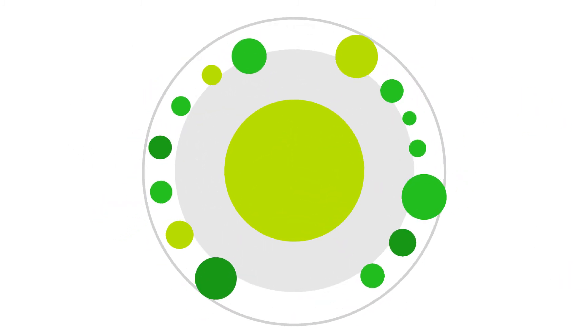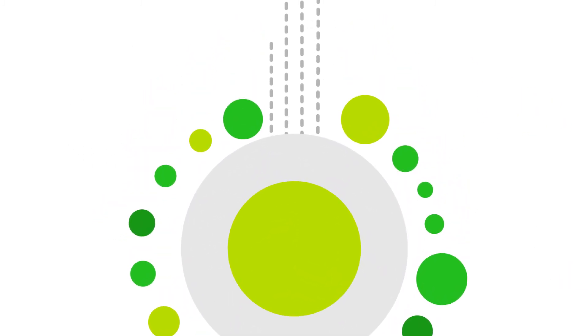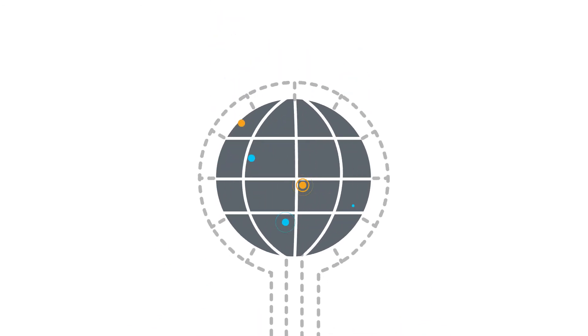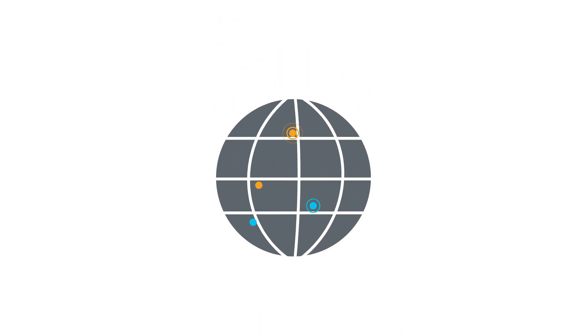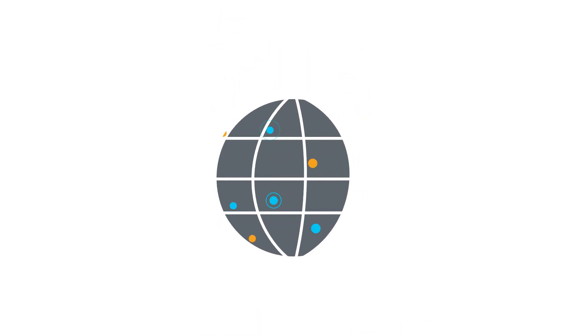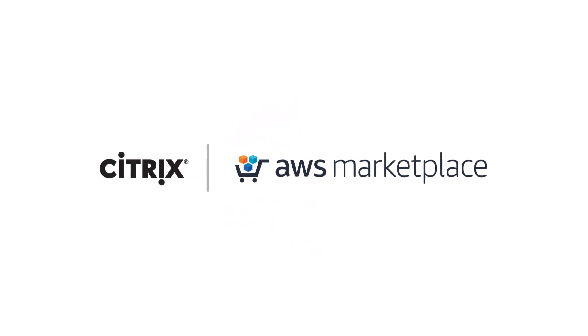Launch deployments in just a few clicks and spin them up around the world to support users anywhere, anytime. Elevate your apps and services with Citrix solutions in AWS Marketplace.